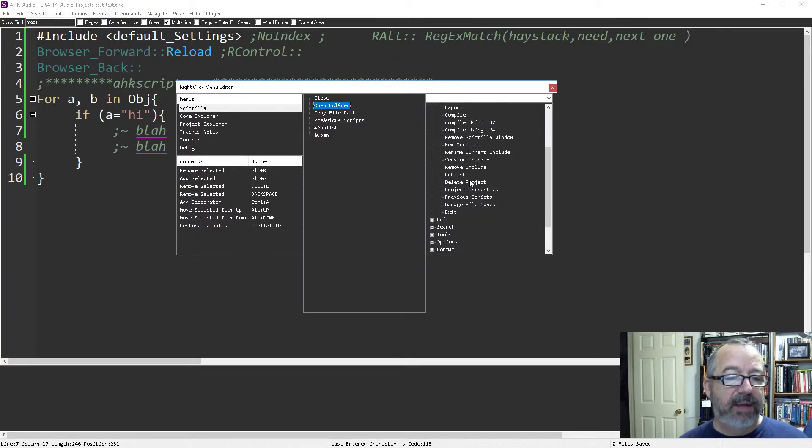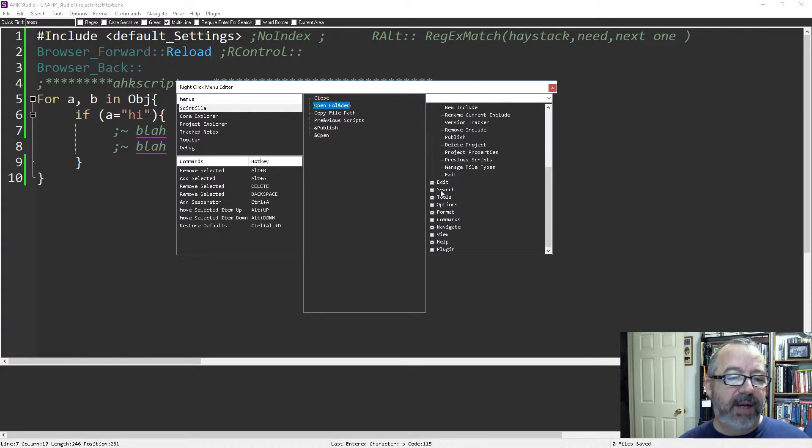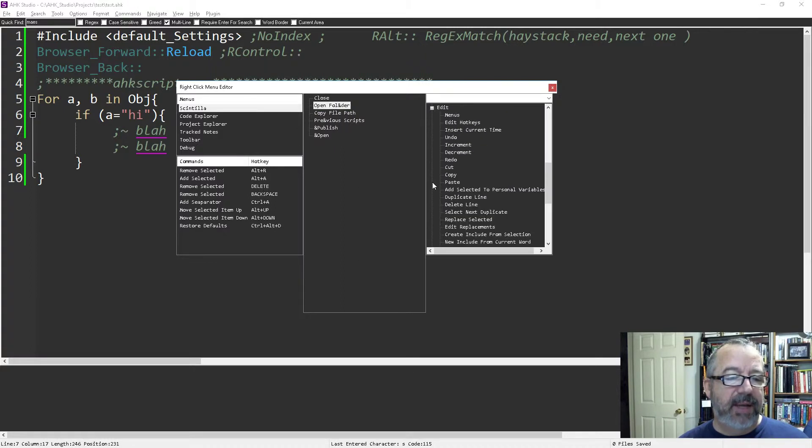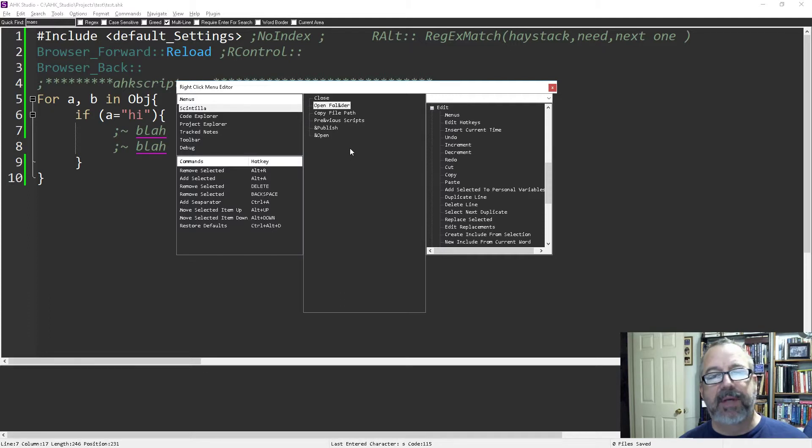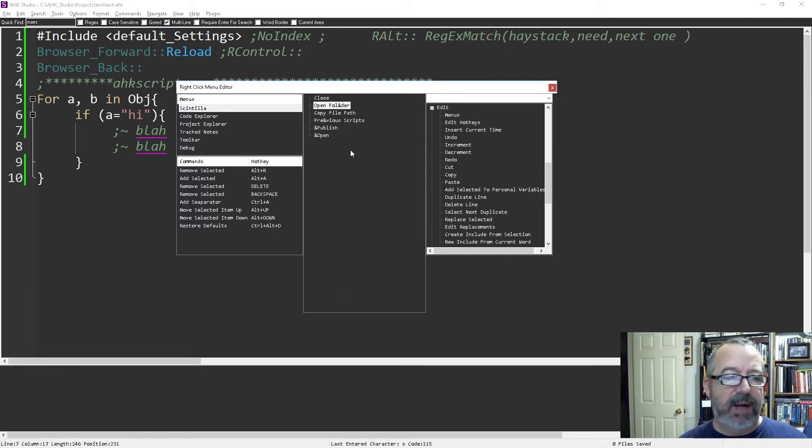It's a super easy way - it takes a couple minutes to set up, but once you do, you can really customize Studio to be the way you want it, what works best for you.